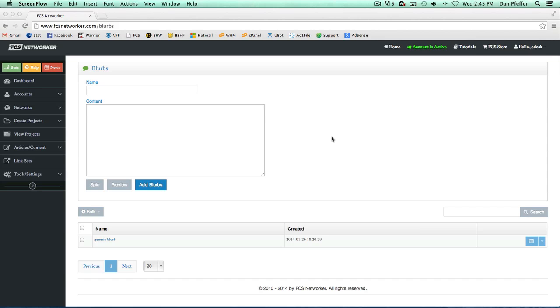Basically, a blurb is just a piece of content, usually a short piece of content, but there's really no limits on the blurb. You could have a very long blurb if you want.